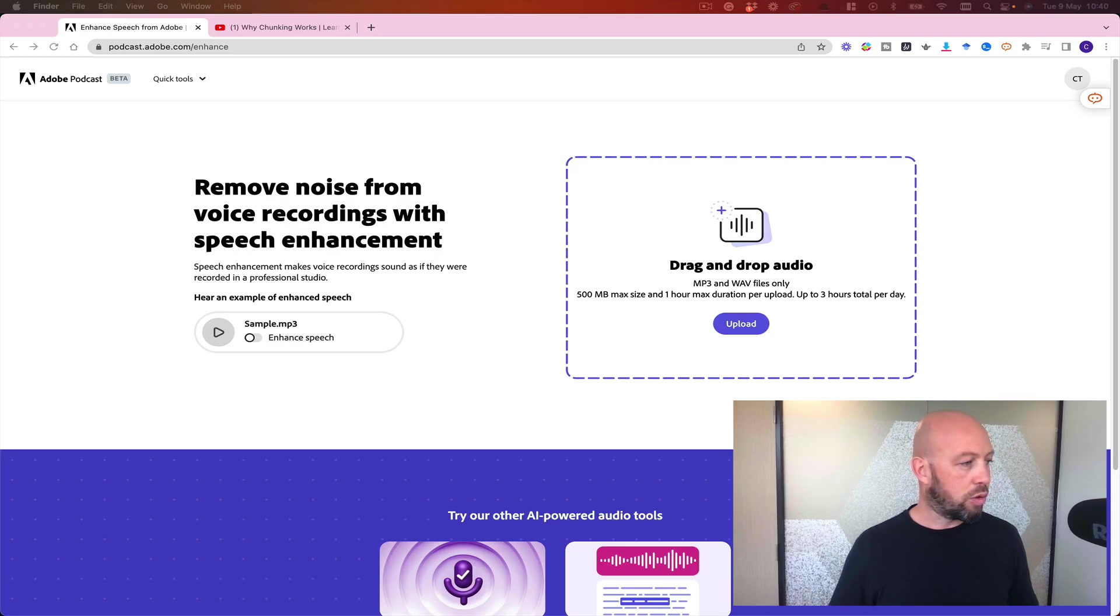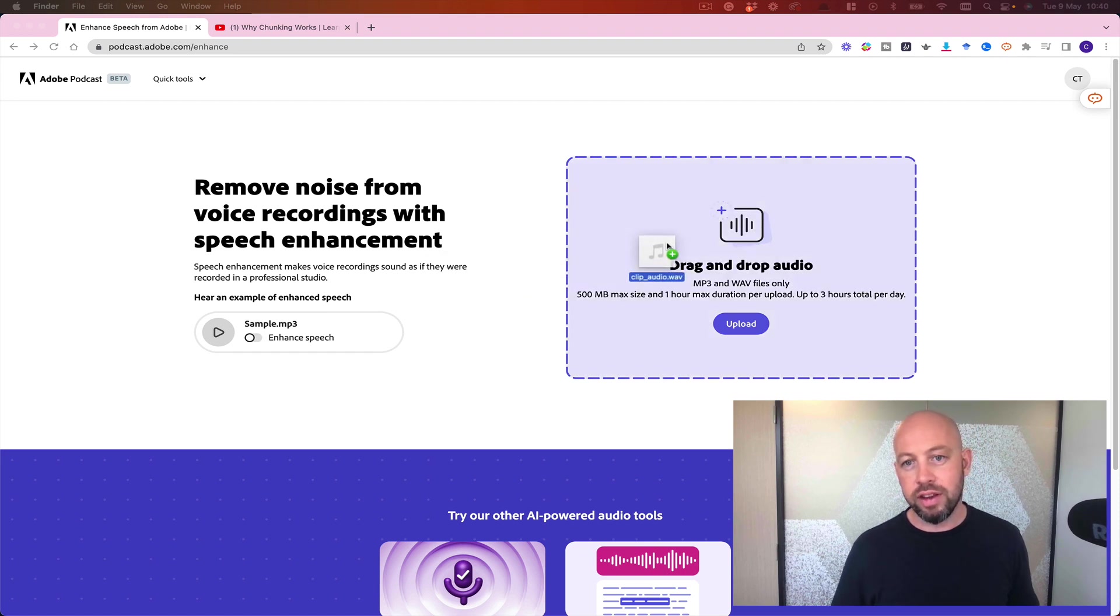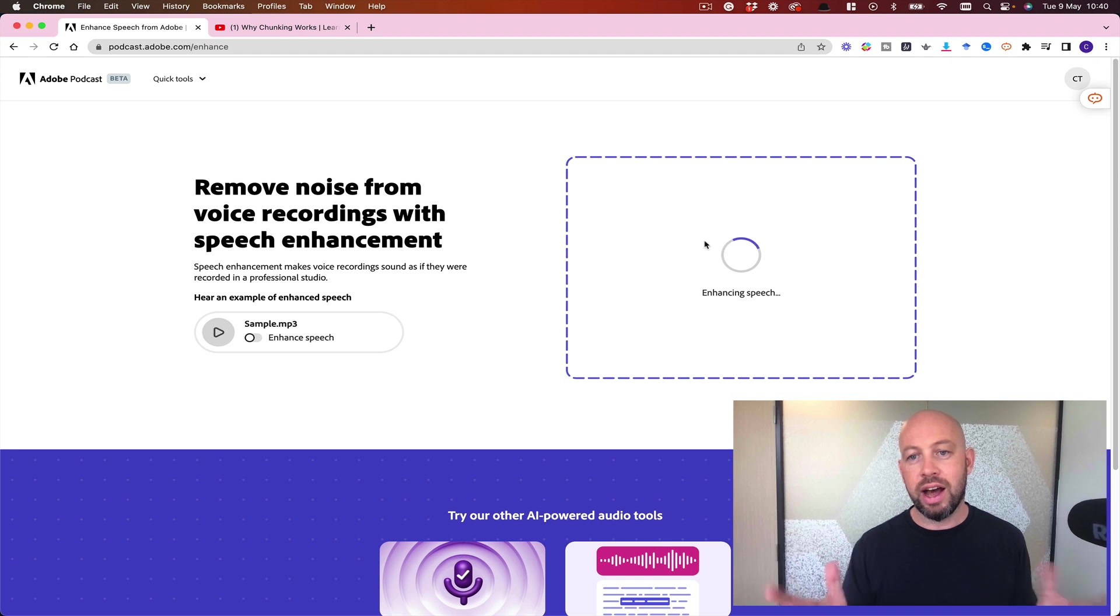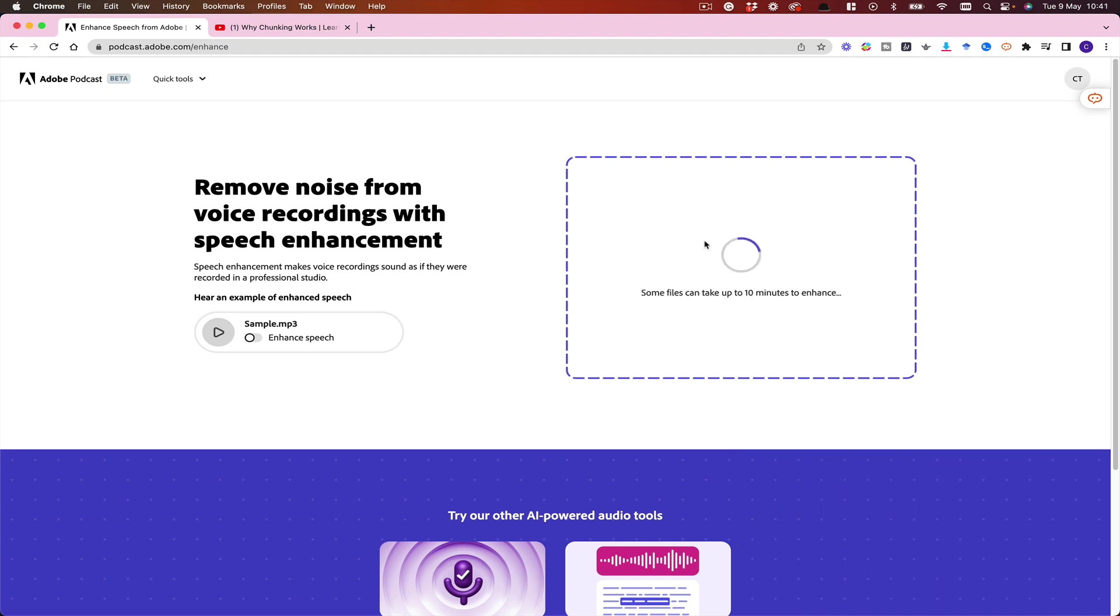Now once that's downloaded, I simply drag and drop it into here, or I can find it with the upload, and it's going to enhance this audio for me. This can obviously take a little bit of time depending on how big the audio file is.